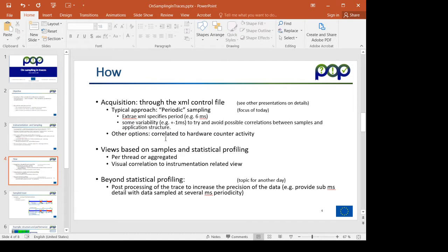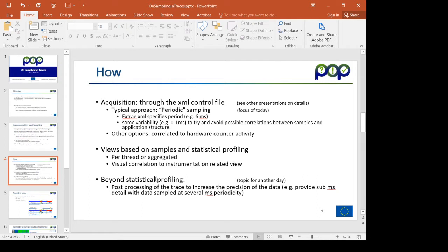There are other options like specifying sampling when certain hardware counters overflow, but I will be focusing on this periodic analysis today. I will be showing some views on how the sample information complements the instrumentation and instrumented information, and I will refer you to other sessions where we can explain how to increase the precision of the basic mechanism.